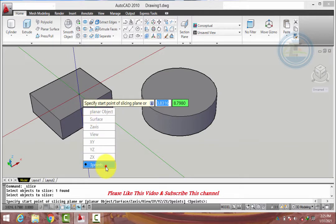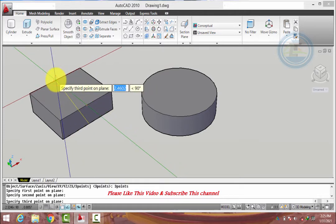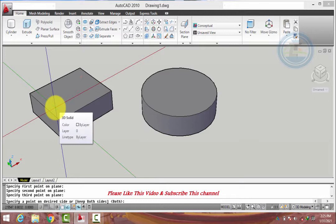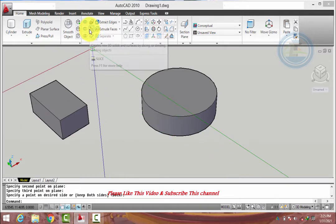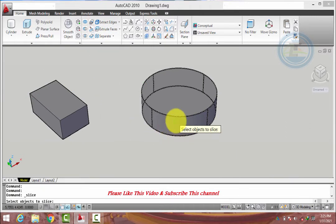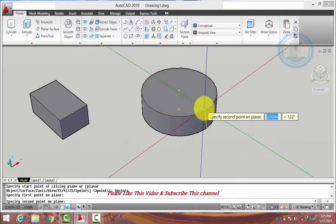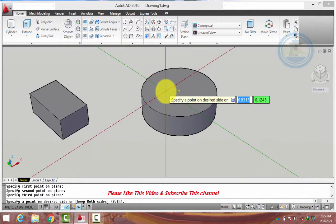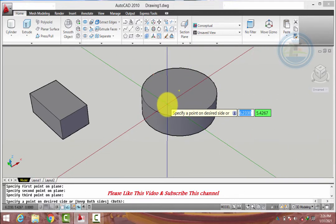Press Select. Write Enter, press the down arrow key, select 3D point. Select the first point, second point, and third point. Press Enter. If we desire to specify the point on the desired side, click on the desired side — the other side will be removed.